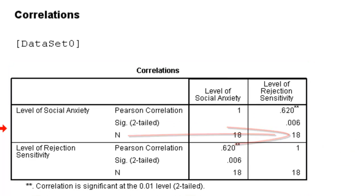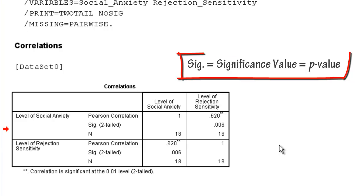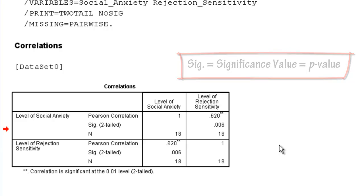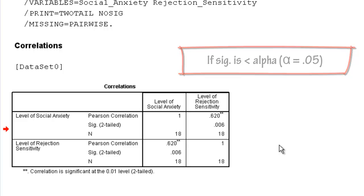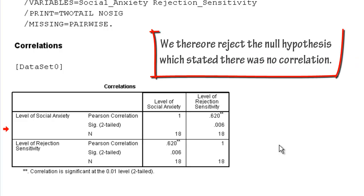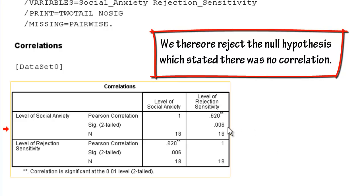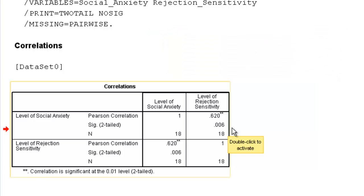Now remember that significance value is the same as a p value. And if our significance value is smaller than our alpha, alpha is 0.05, then it means that the correlation is significant. In this case, 0.006 is smaller than 0.05, and therefore it is significant.